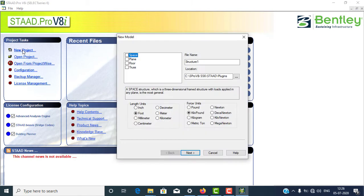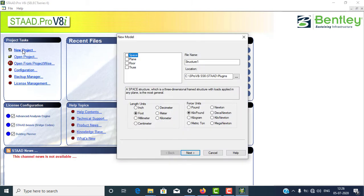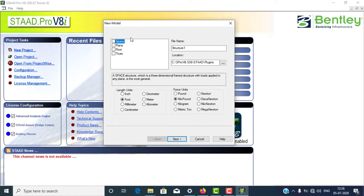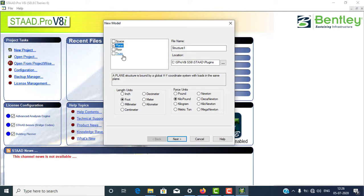I'm going to select New Project. After selecting New Project, this page will come. There are four options visible here. The first one is Plan. Plan means if you want to make a two-dimensional structure — only 2D view — you can select the Plan option. Any type of two-dimensional structure is possible with Plan.